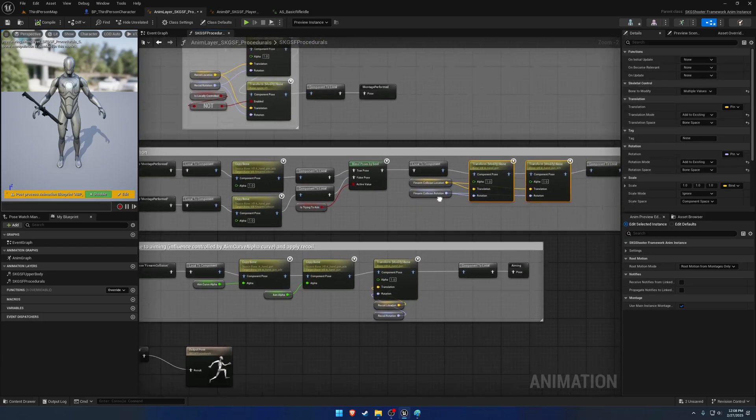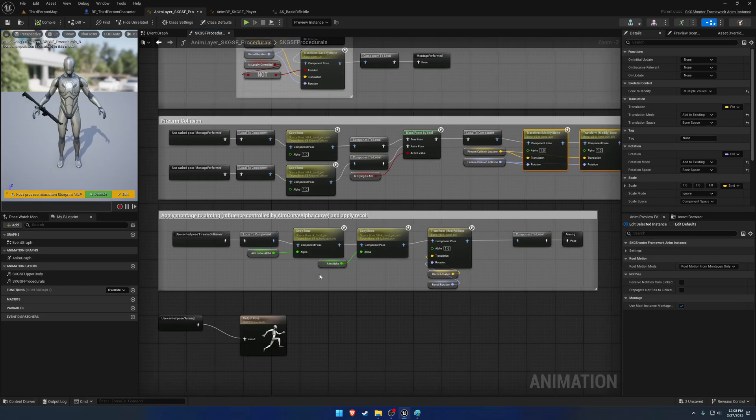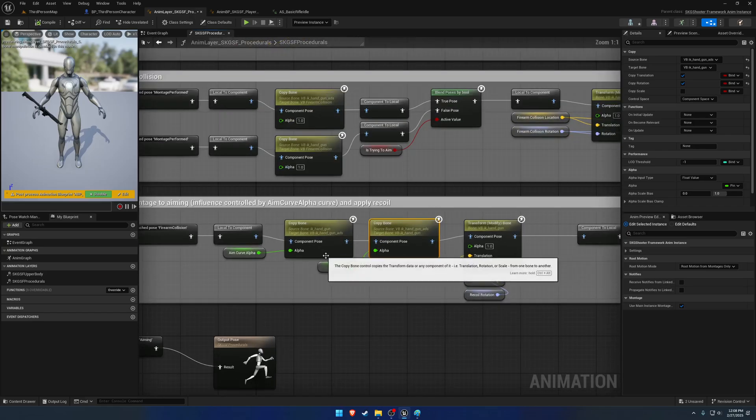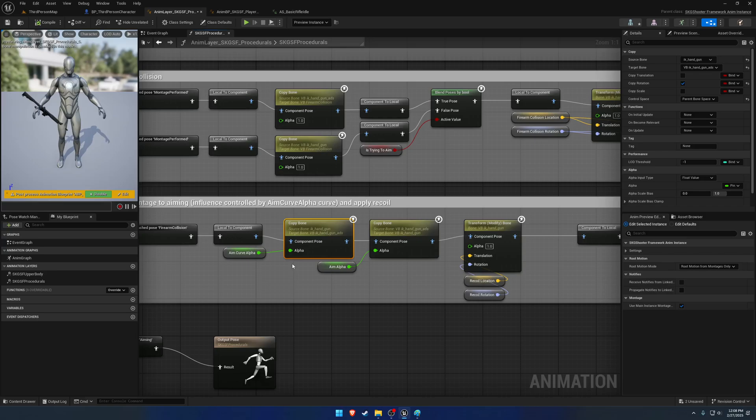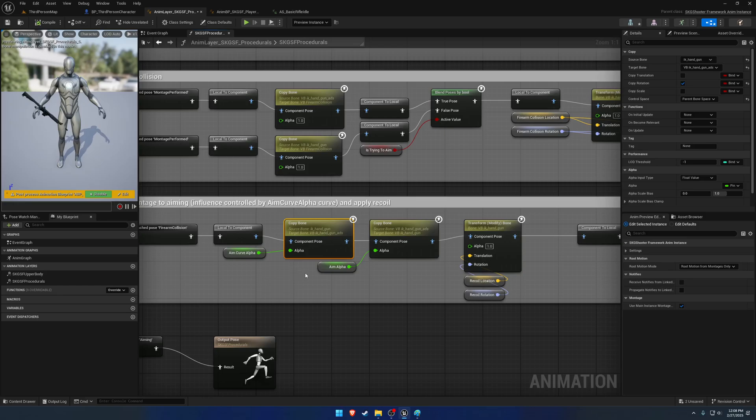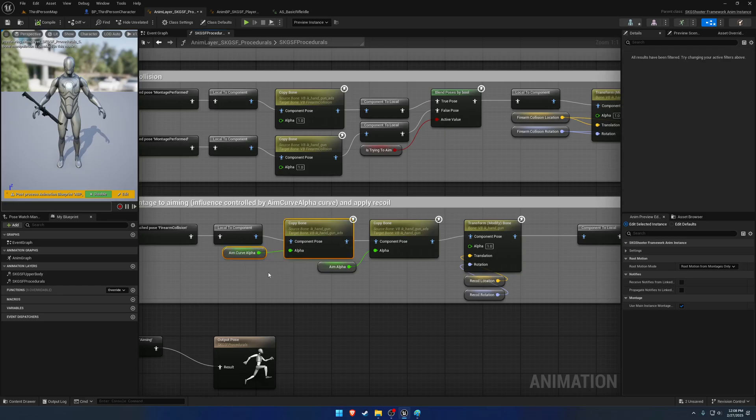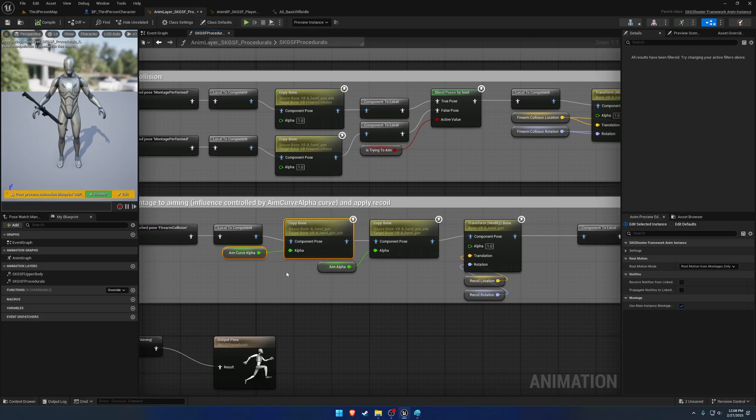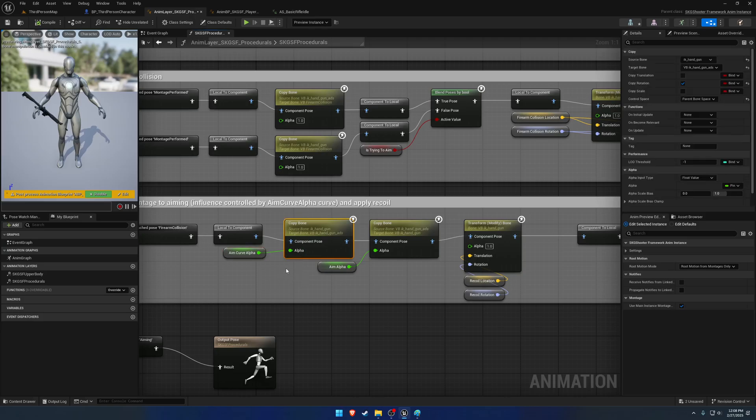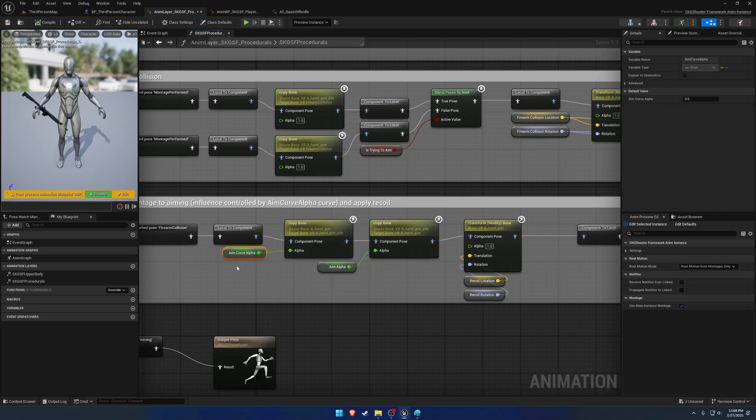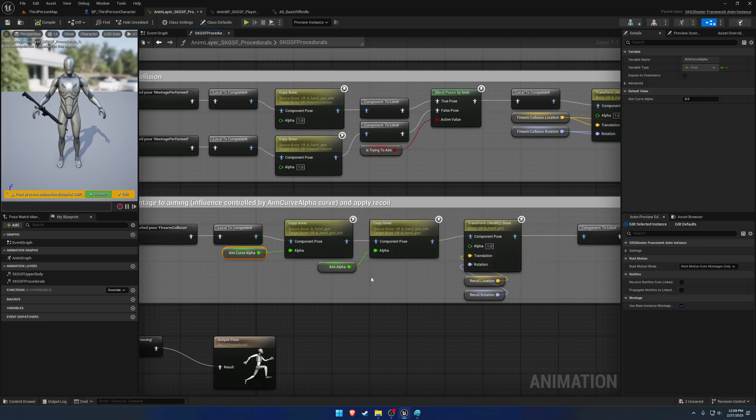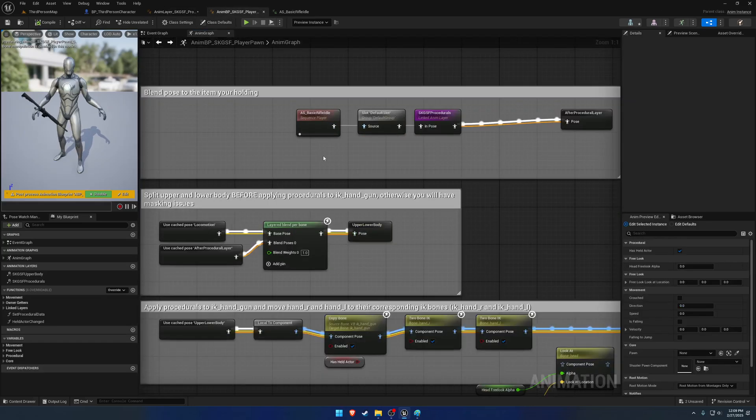We have our firearm collision. Then we have our ADS logic here. This one here is specific to the curve. What I mean by the curve is, let's say you have a reload animation and you want to have the ability to aim while reloading. Well, driven through a curve, you control how much influence that reload animation has over your IK handgun. So while you're aiming, you're having the movements and rotations of the reload animation influencing the firearm. And this aim curve just dictates how much influence it has. So zero being zero, one being full influence. And that's it.